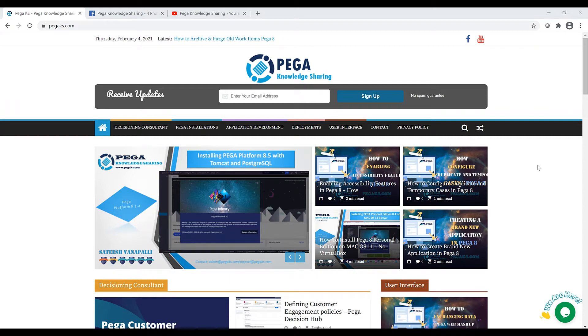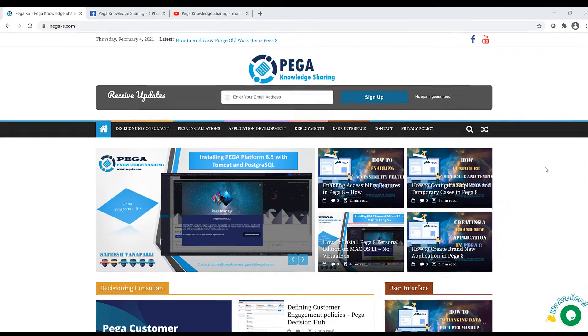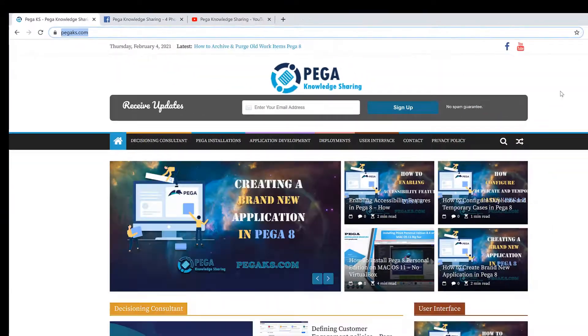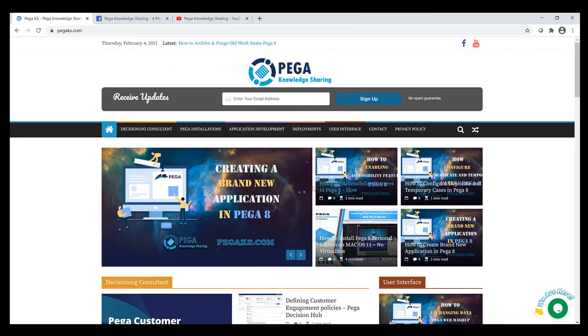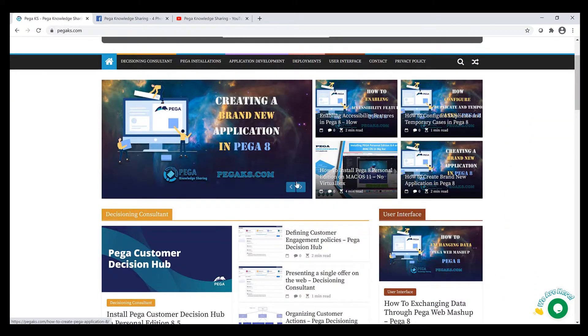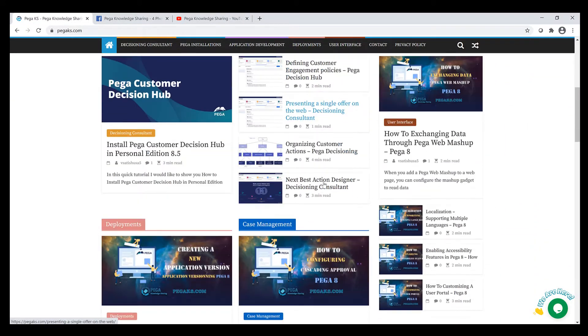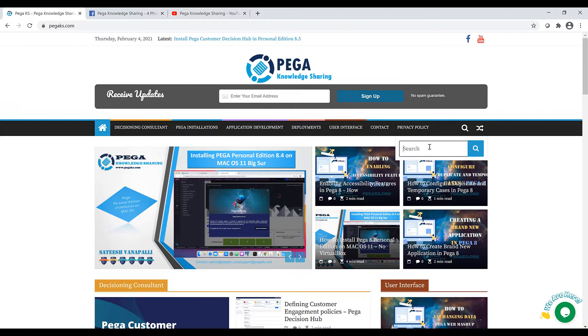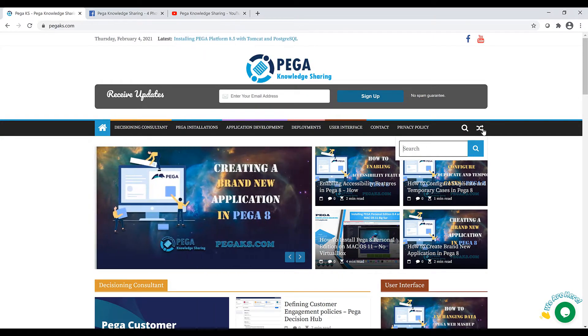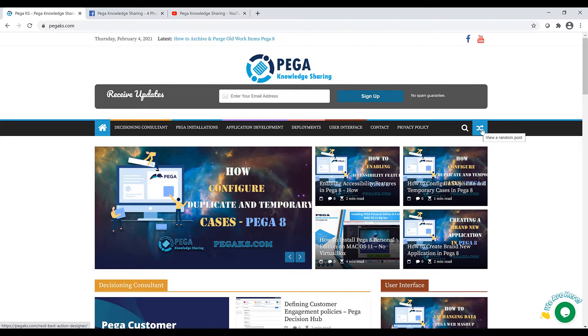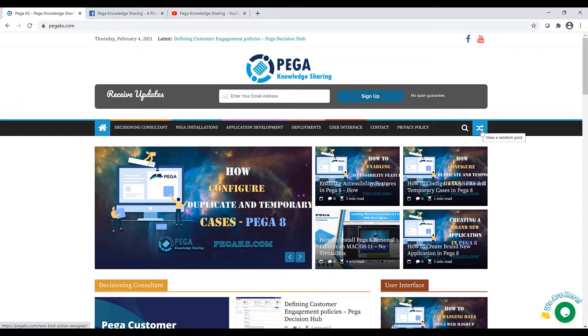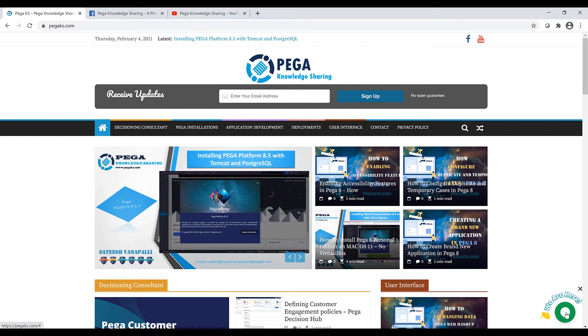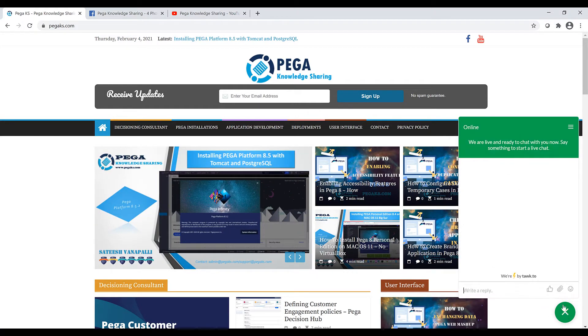Hello, my friend. Myself Satish Vanapalli. Thank you very much for watching this video. Here is my website pegaks.com where you can find interesting topics with step-by-step explanations. You can use the search feature to find articles and also view a random post by clicking on the random post icon. There is also a live chat available on my blog.